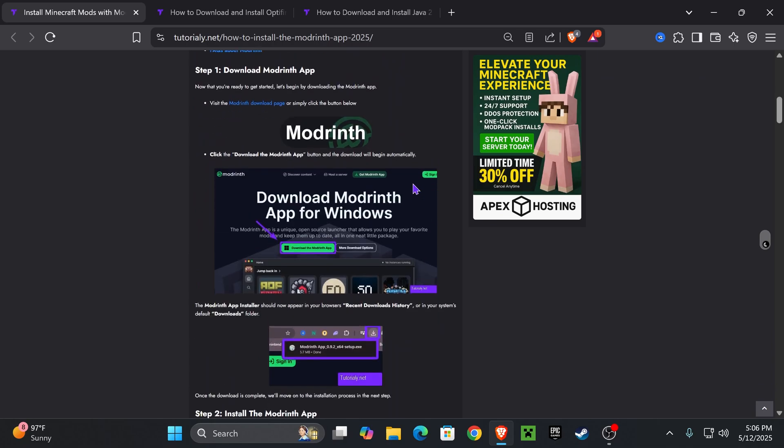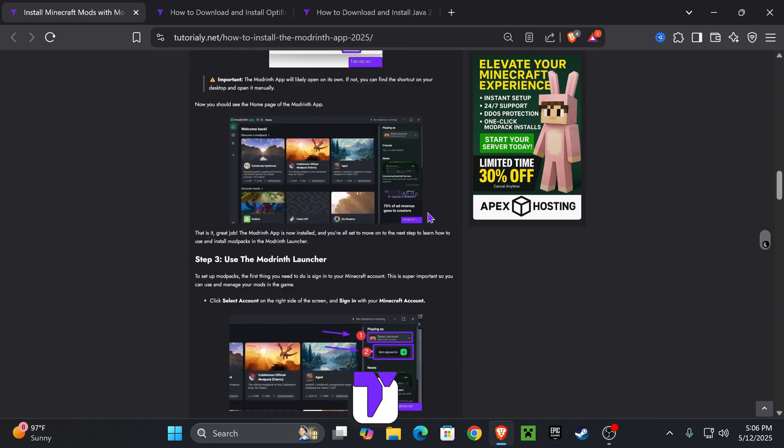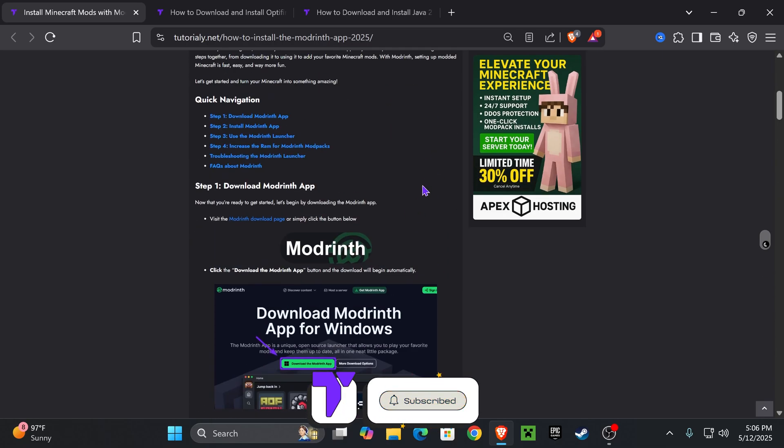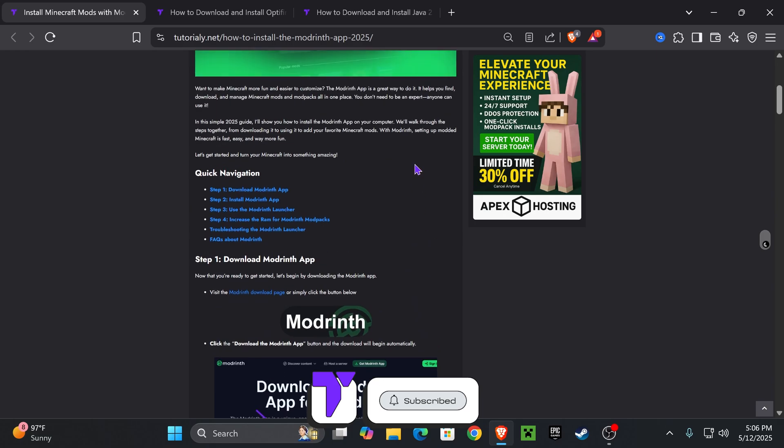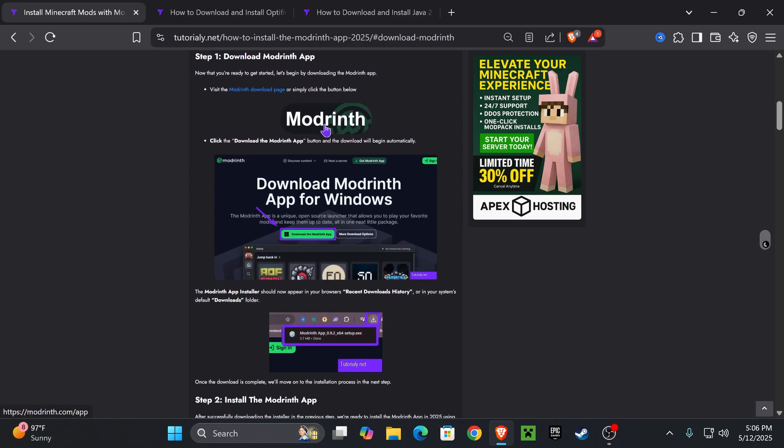Now the first thing we need to do is download ModRinth. For that, click on the second link in the description. This is an in-depth guide on how to install ModRinth in case this video is too fast for you, but if you want to make it quick, go down to step one and click on ModRinth.